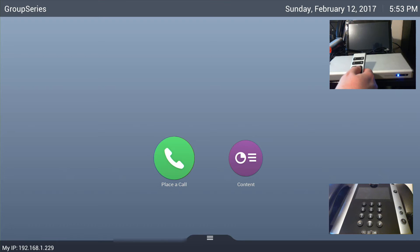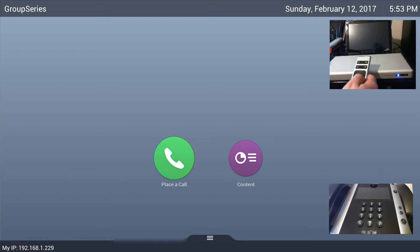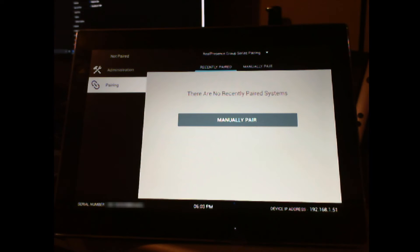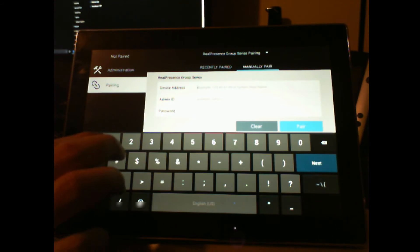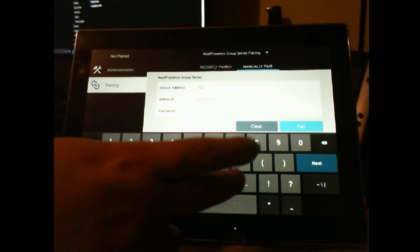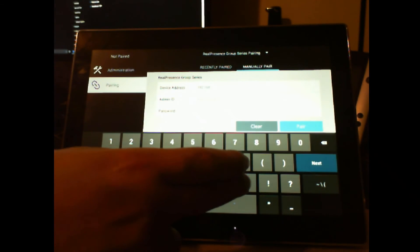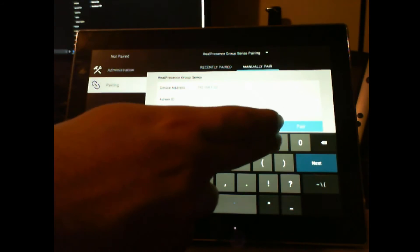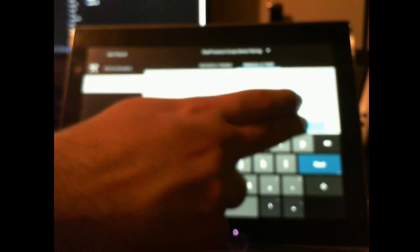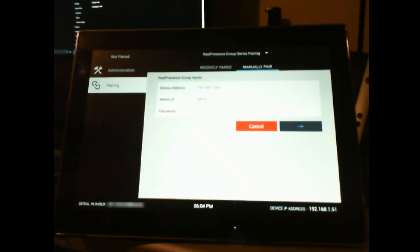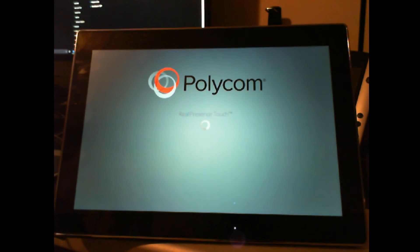The unit has rebooted and we're back up and running. The next part is to pair the touch screen to the Group Series. We'll go into manually pair, type in the IP address of the unit, enter the username which is admin, and the password — in my case I blanked it on that settings page earlier. This will now pair the touch panel to the Group Series.